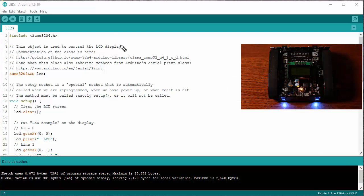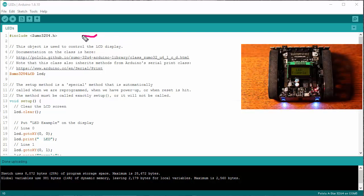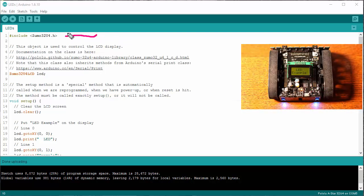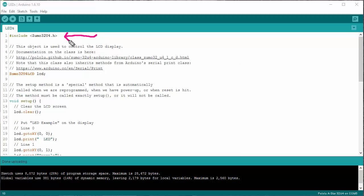The program to do that is pretty simple. First off, we need to include the header file for Zuma. In fact, pretty much every program that you work with the robot is going to have to include this header file.